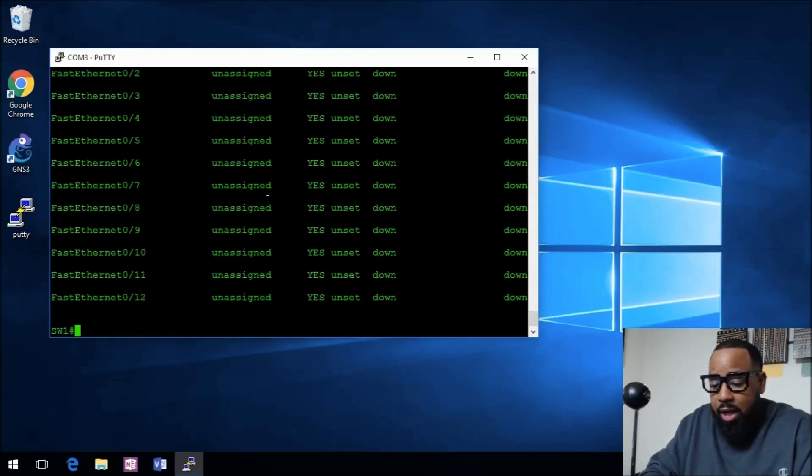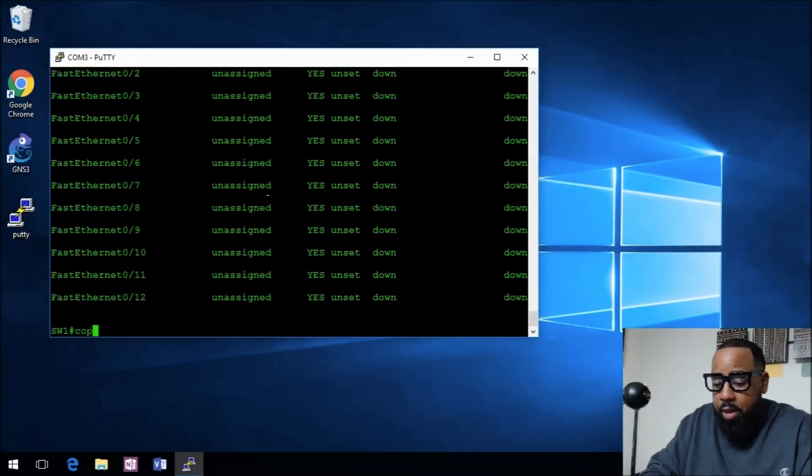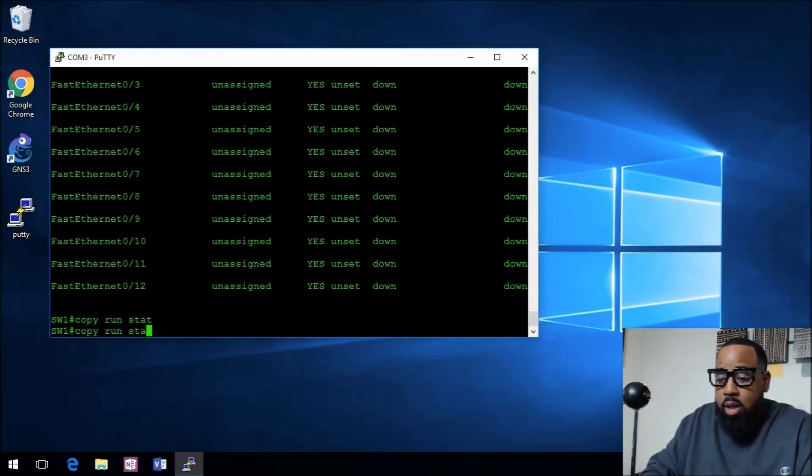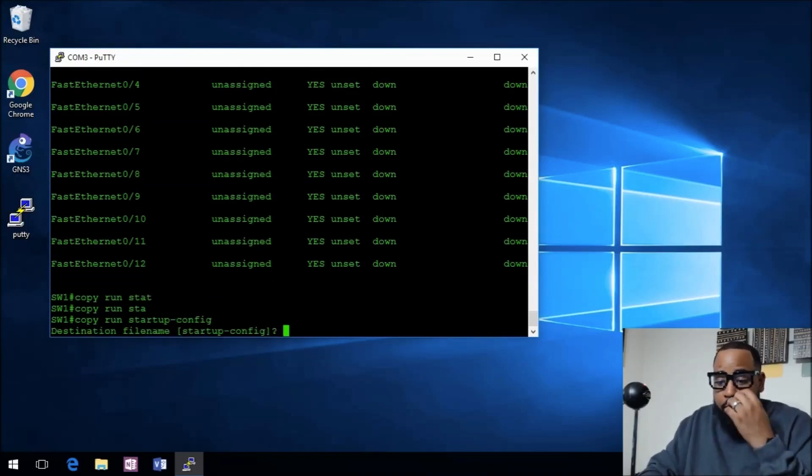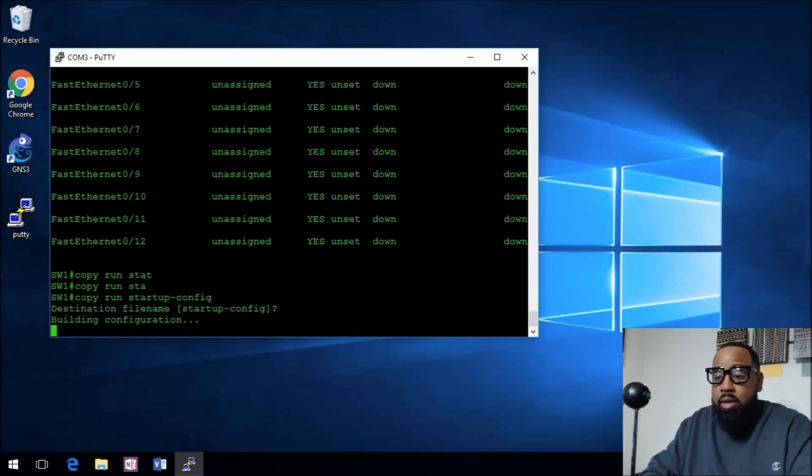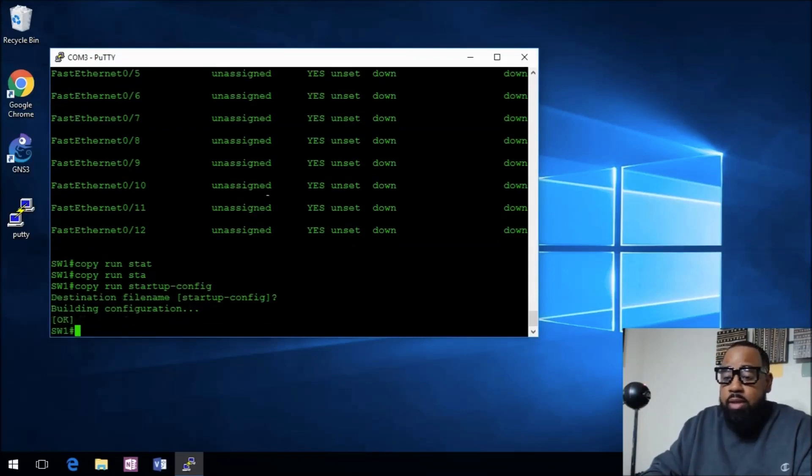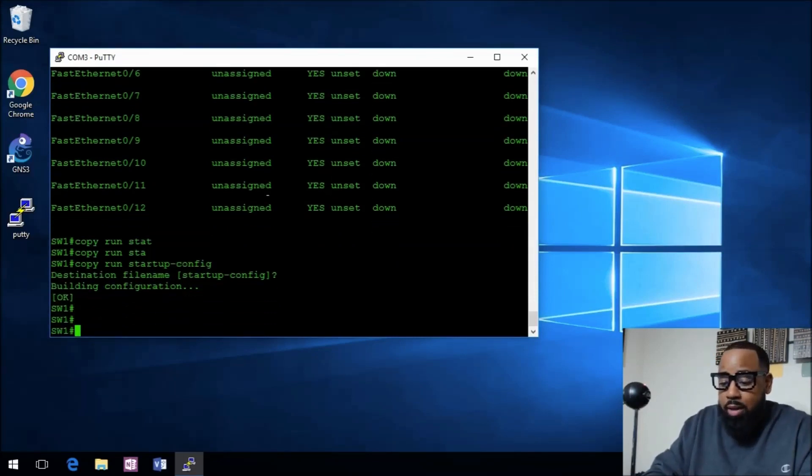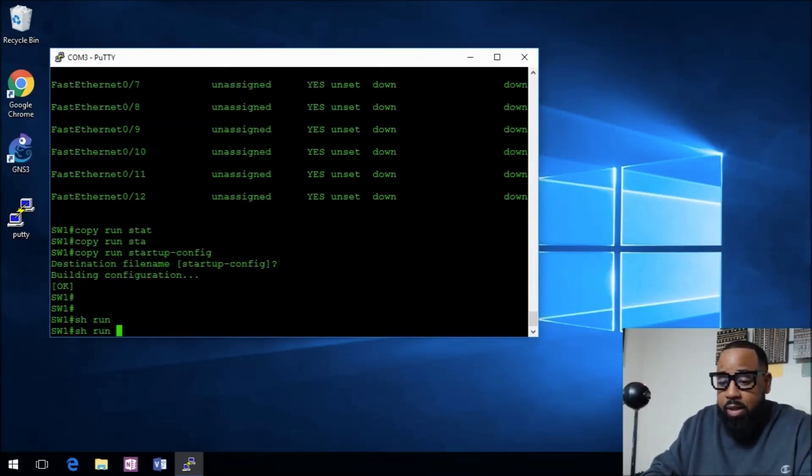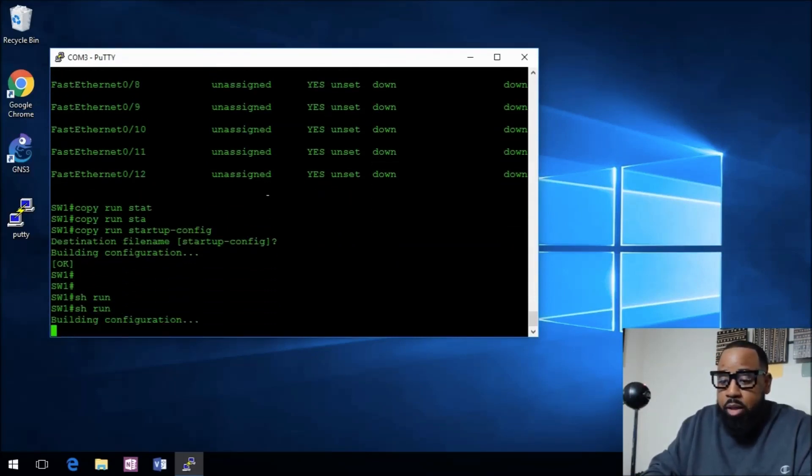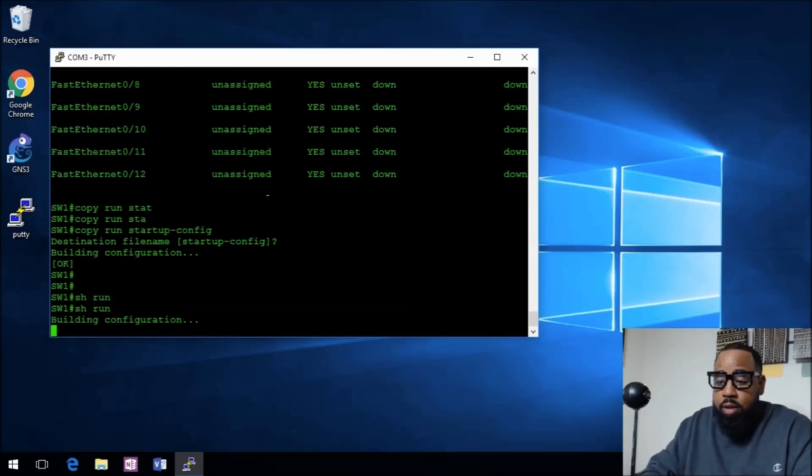What we can actually do, we can actually save this. We'll go copy run start. What I want to do is I'm going to do a show run, I want to show you all what the configuration looks like.